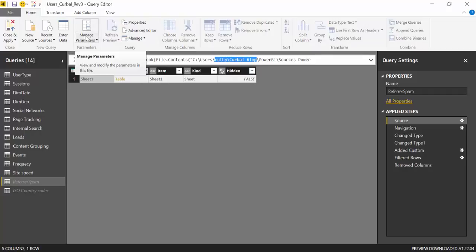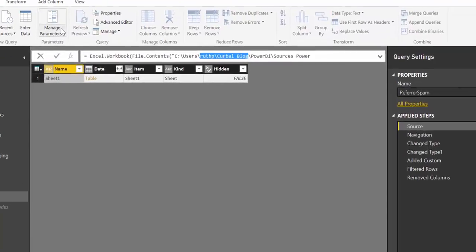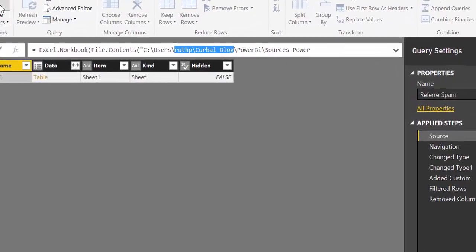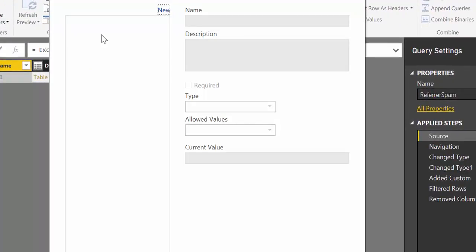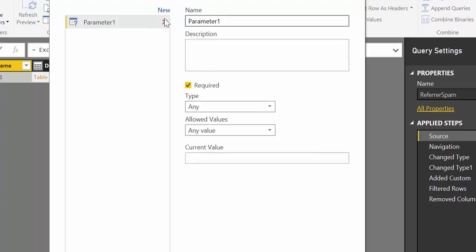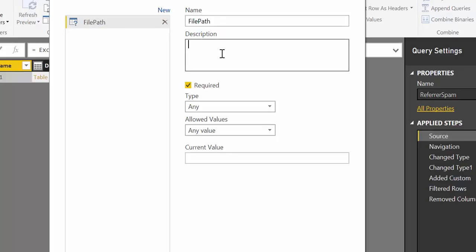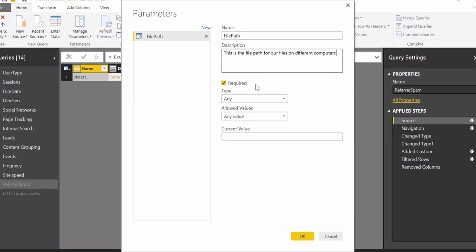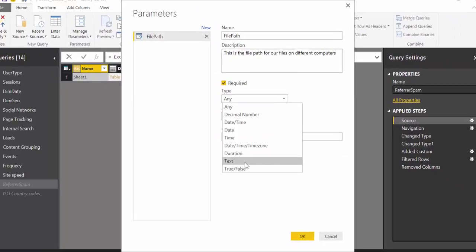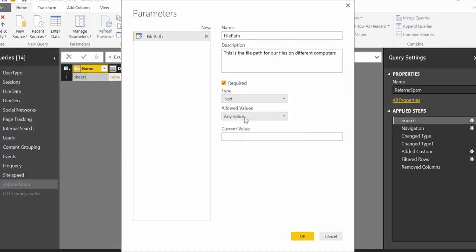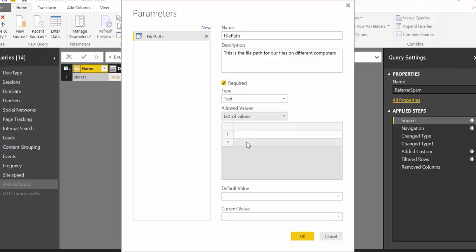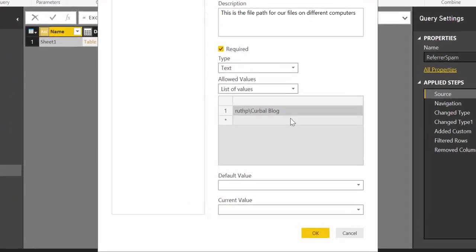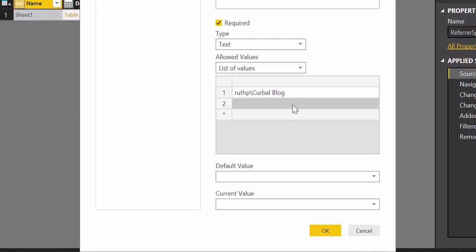And then here if you have installed the April update this will show up: manage parameters. Click on that, create new, and then here we can write file path for example. So this is text and it will be a list of values. We will have one path for one computer and then another path from the other computer.